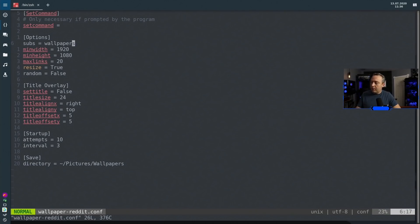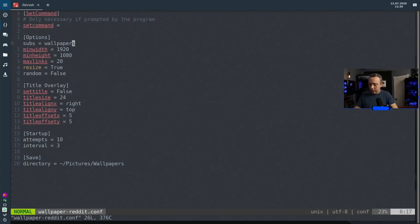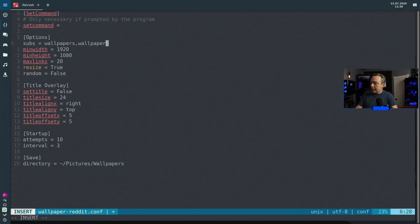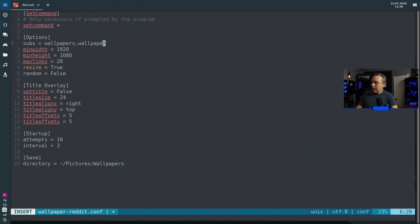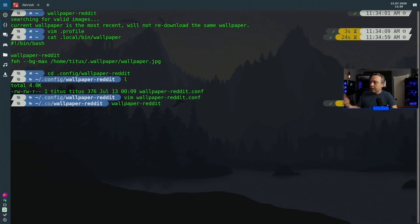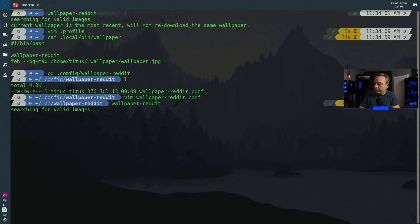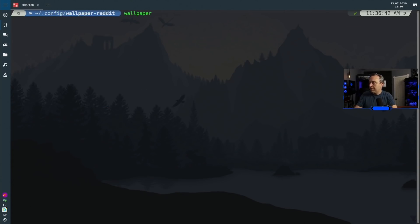Subs—I'm only pulling from wallpapers, but if I wanted to pull from wallpaper, I could just add wallpaper just like that. Then just do wallpaper-reddit again and download a new file. But for me, I have that custom script, so I'll just do wallpaper.